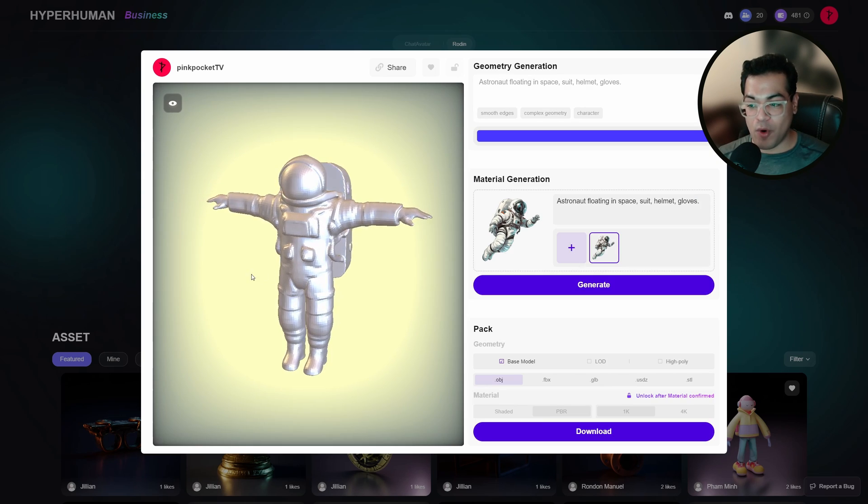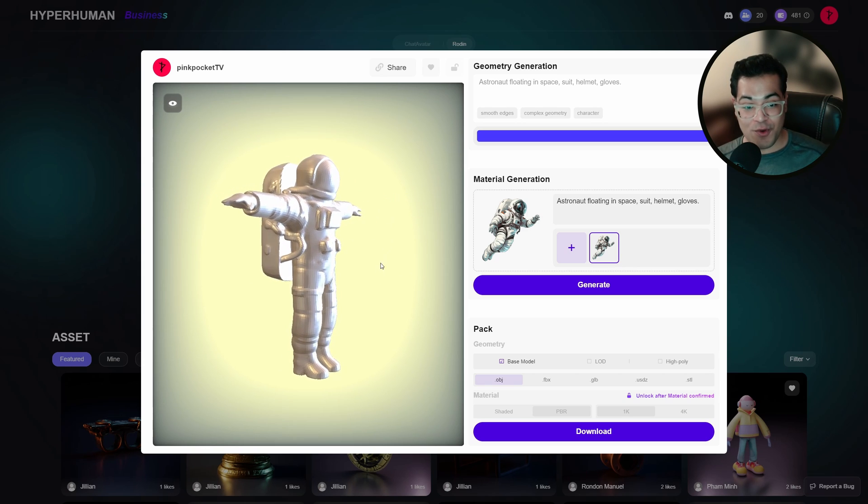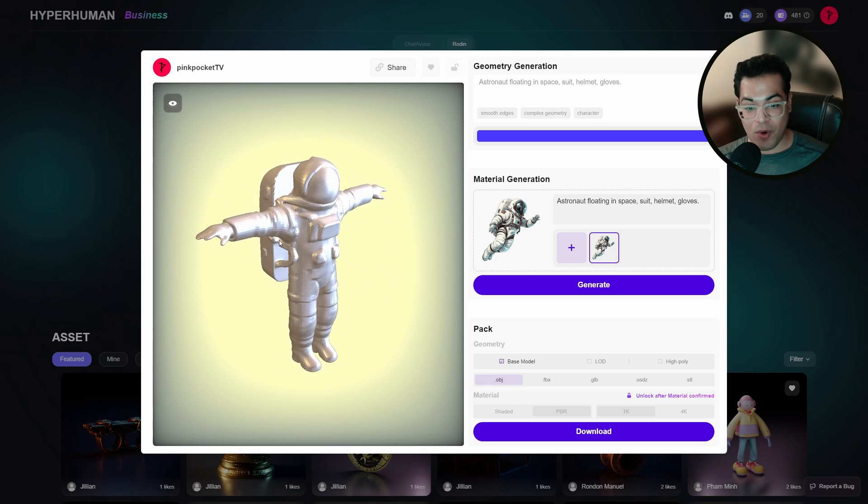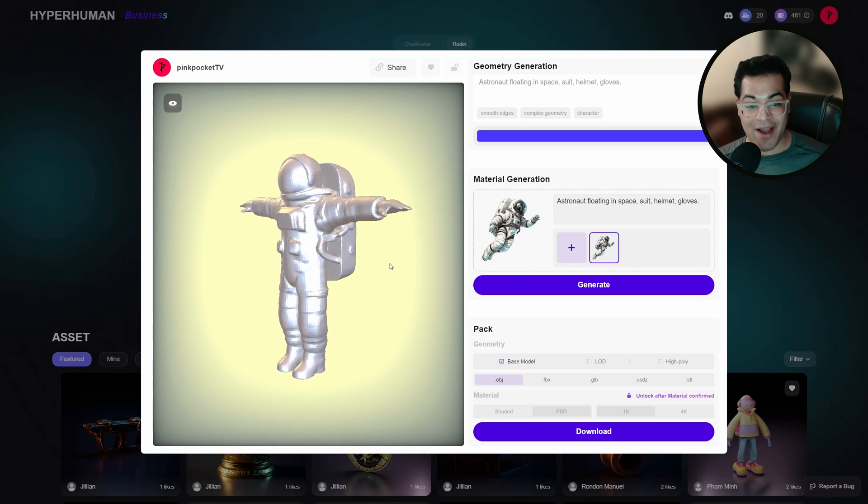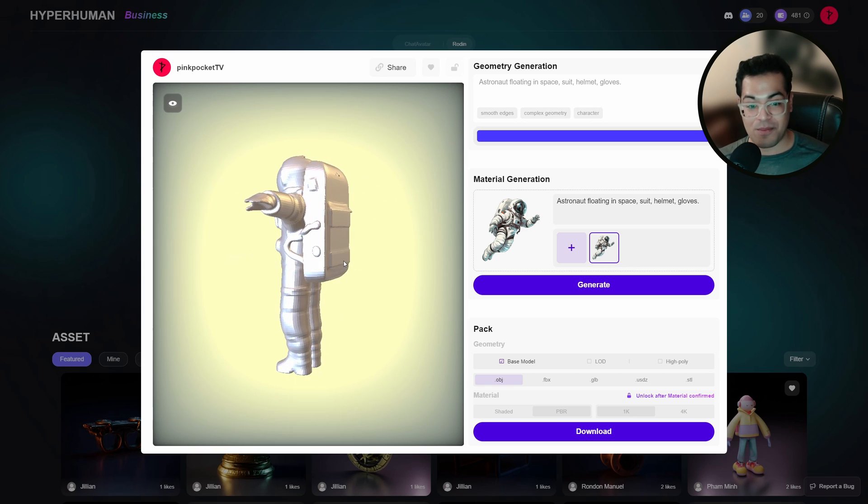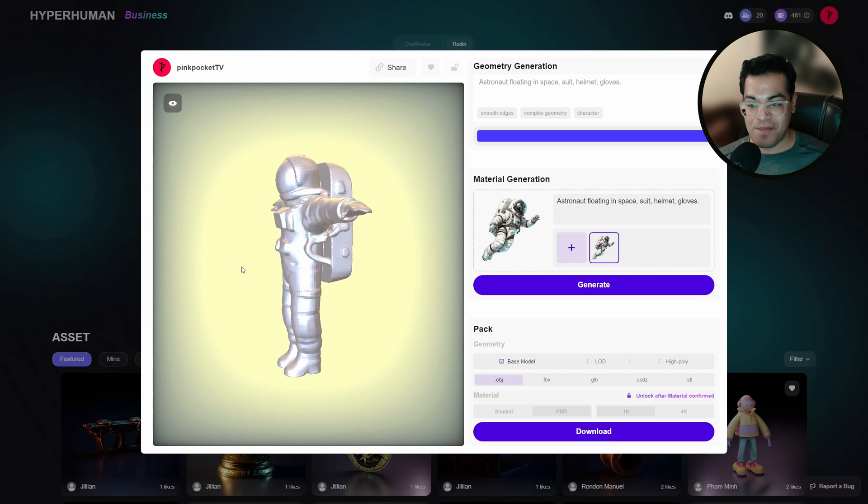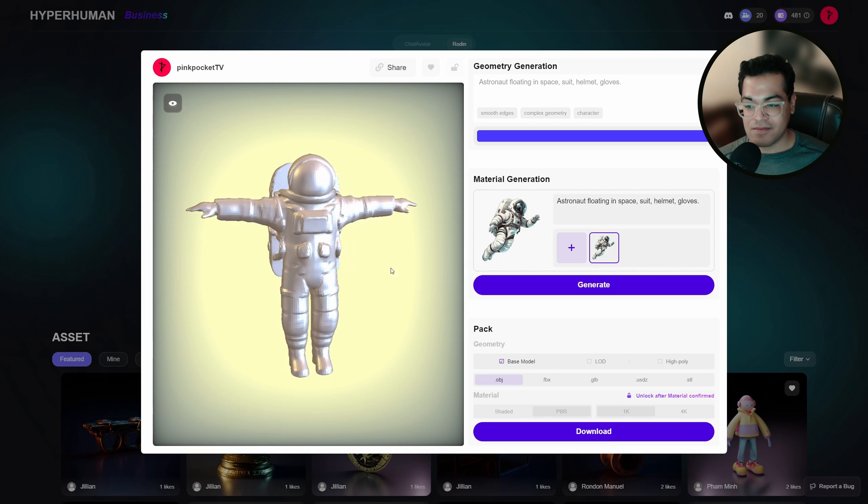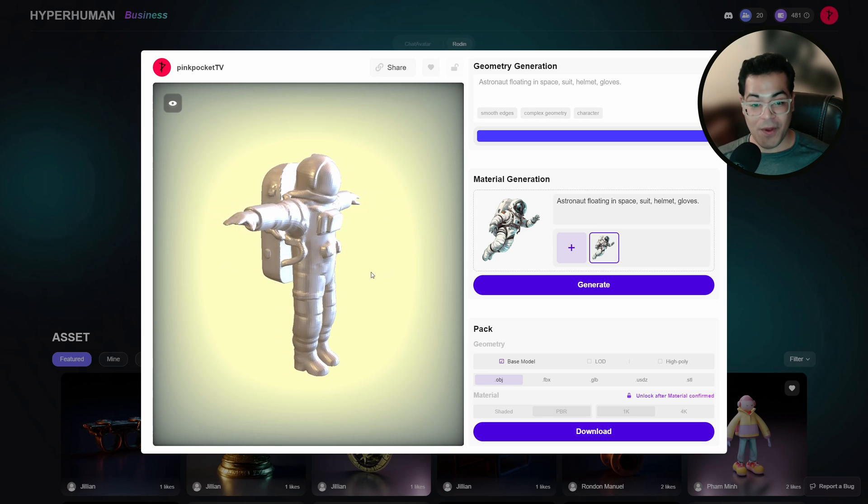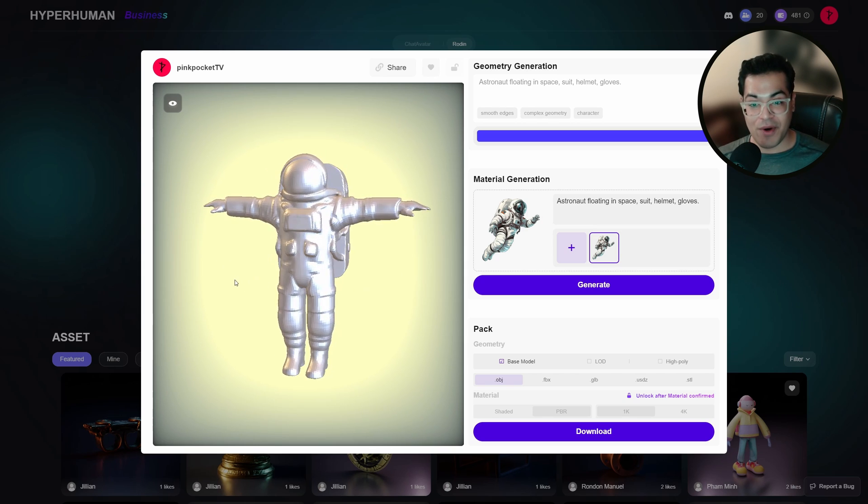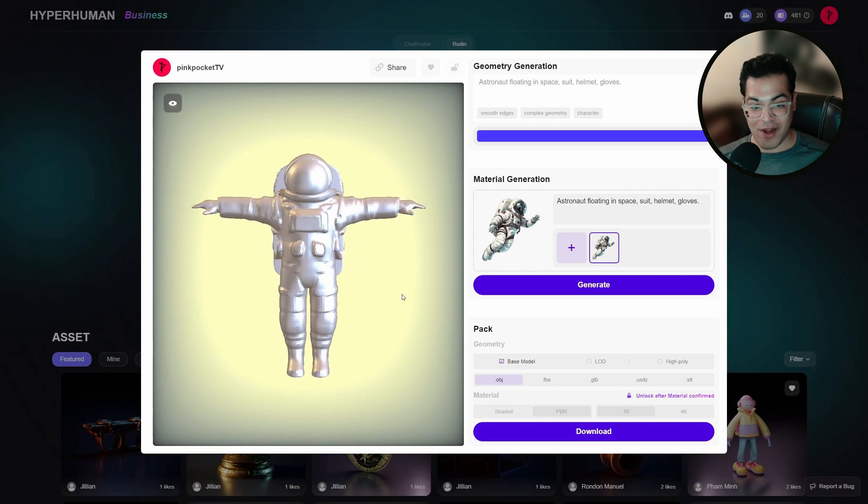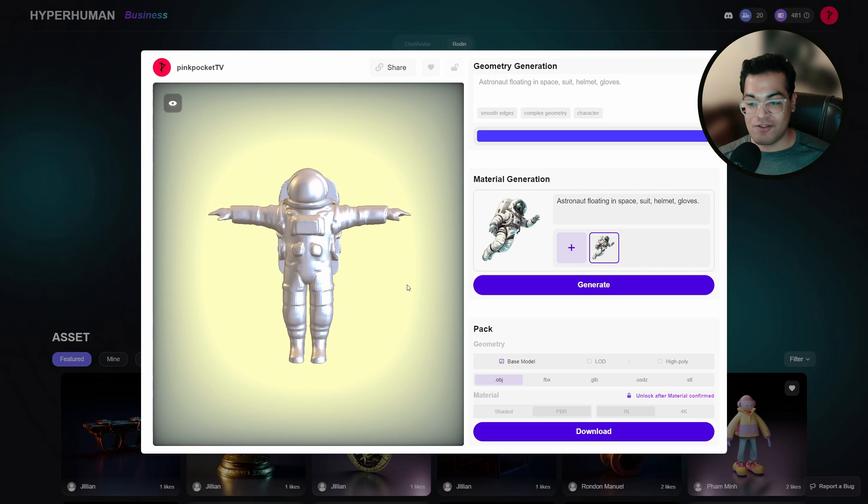So our 3D model has been finalized. And if you wanted to, you can download the model and texture it in Substance Painter or Blender. But here we are going to create our materials as well. So Rodan gives you the option to generate PBR materials.